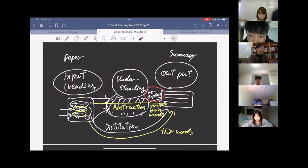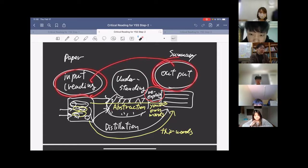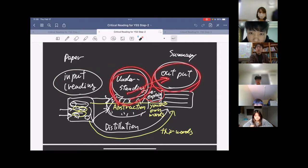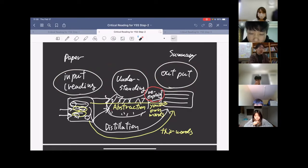We are on the way to building that understanding — how to make this abstraction or recognition, and then remake the output. But that is more related to Step 4, so today I won't talk about that. That was only the summary of Step 2.